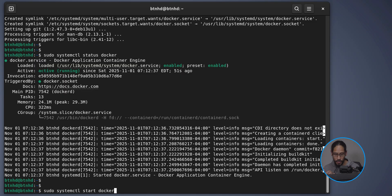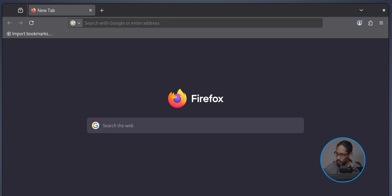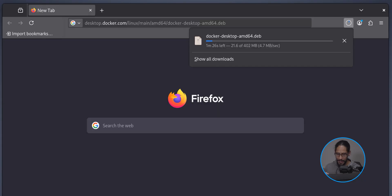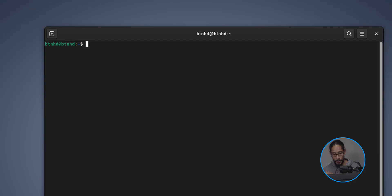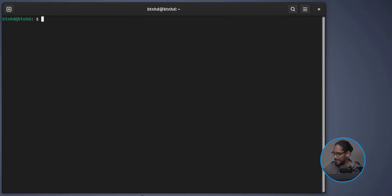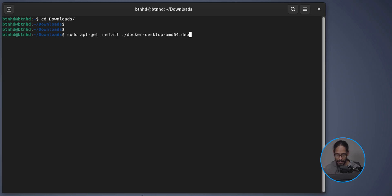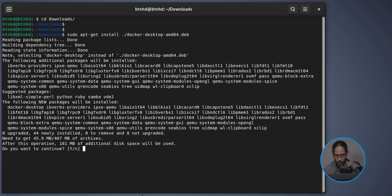Open up a browser — I'm using Firefox — and go to the URL to download the Docker Desktop .deb package. Hit Enter and let it download. Head back to the terminal, do 'cd Downloads/' and hit Enter, then run the install command for Docker Desktop.